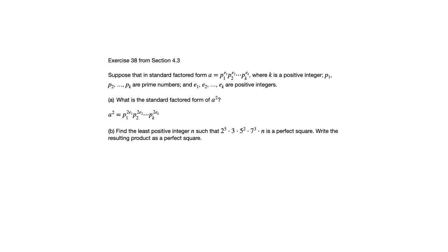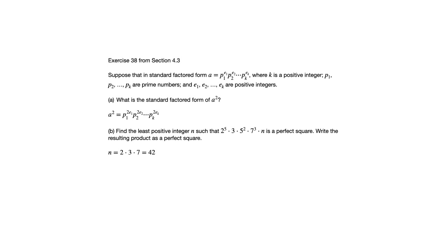So just to summarize what we were doing there, we knew what the prime factors are for that product apart from the n, but we knew that we needed any prime factor to be raised to an even exponent. So the job that n has is to increase any of those exponents up to an even integer if necessary, and the smallest n that accomplishes that is 2 times 3 times 7.